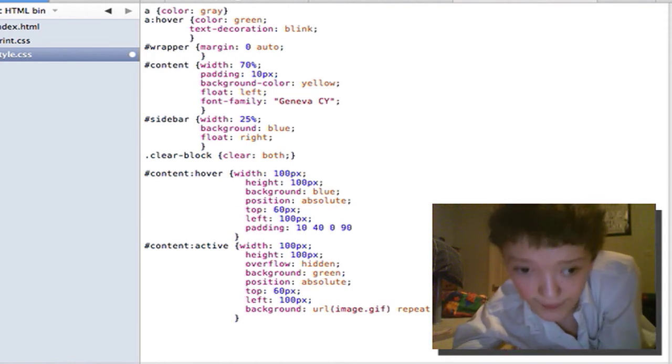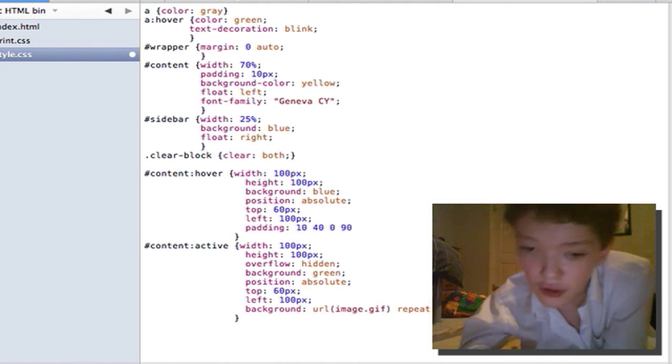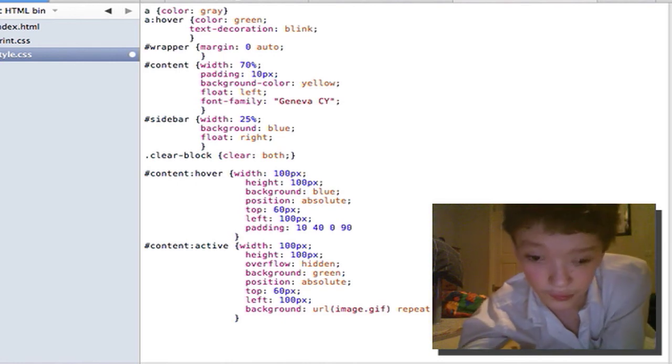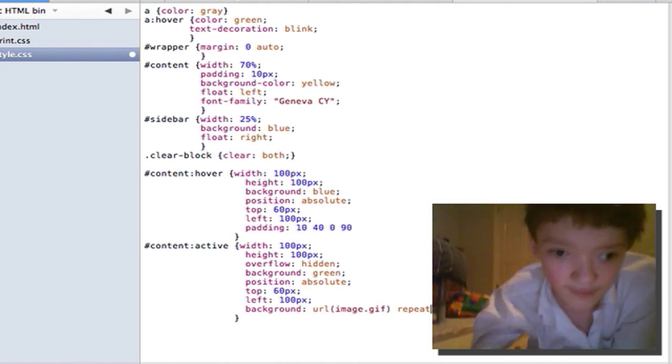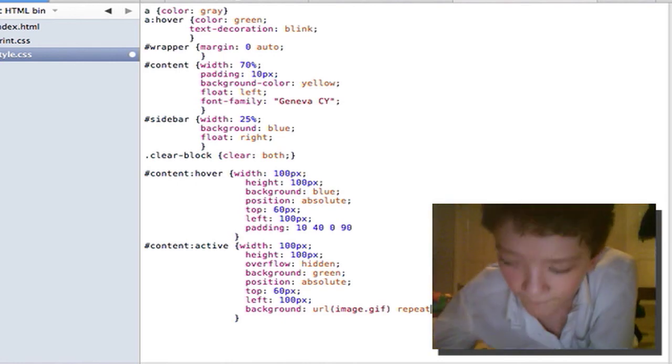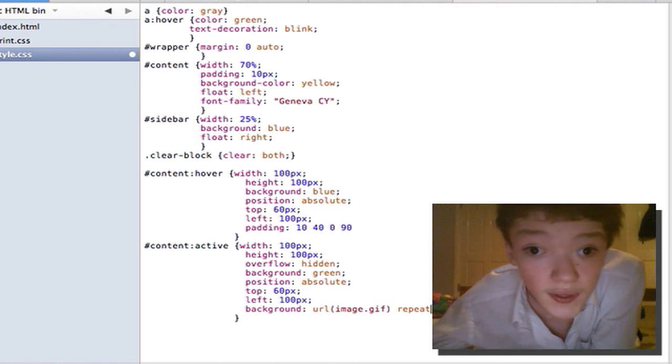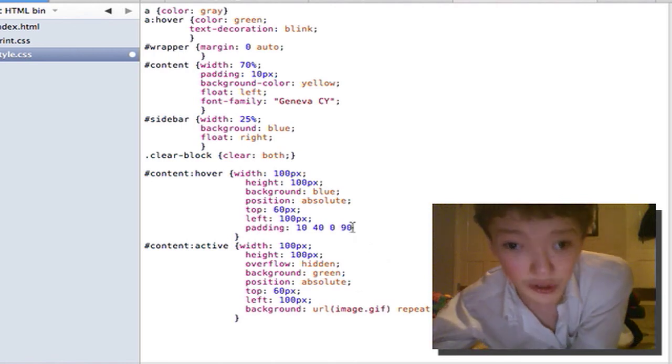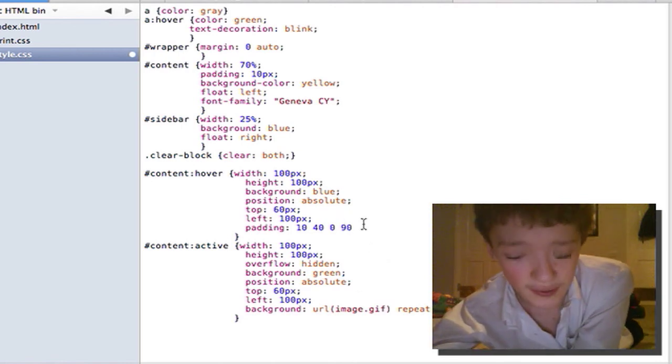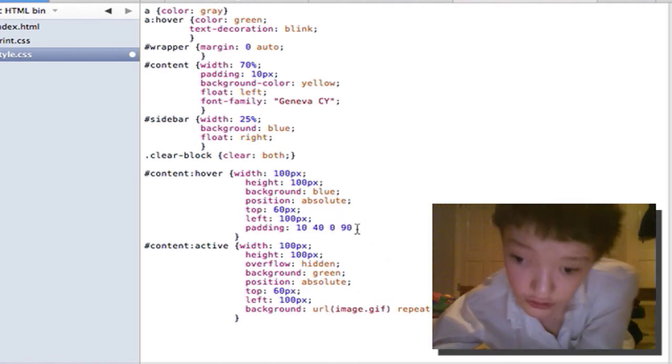So right there you just cut down on another line of code. So that's all the examples I can think of for right now.